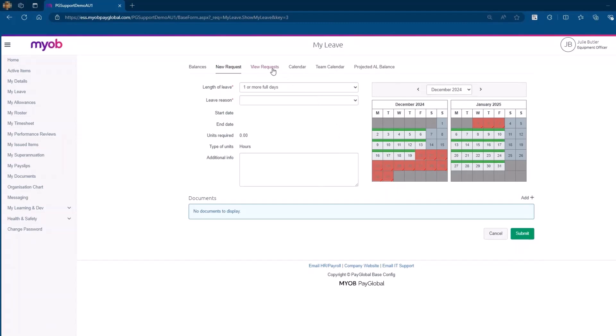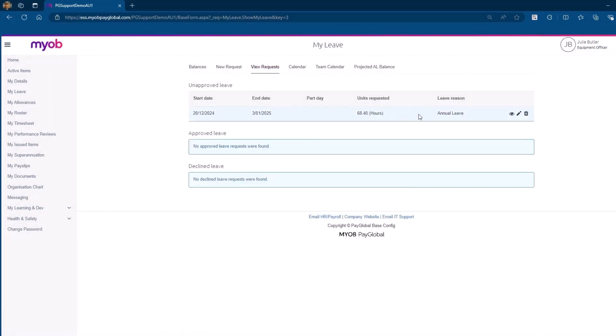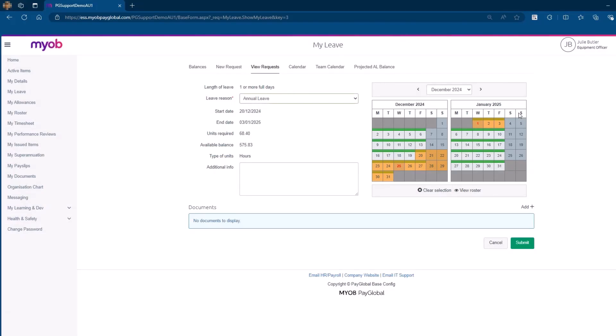When you need to view a leave request, start by navigating to the View Request tab. This section of the system allows you to view, edit or delete any of your unapproved requests. If you choose to edit a request, the system will reopen your original submission so you can make necessary changes and resubmit for approval.